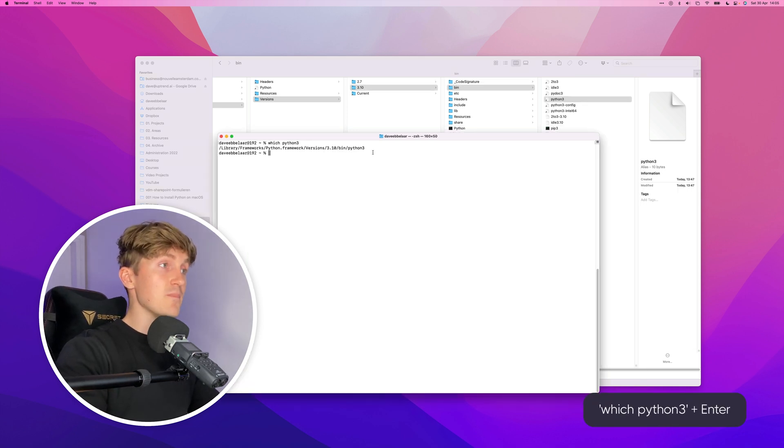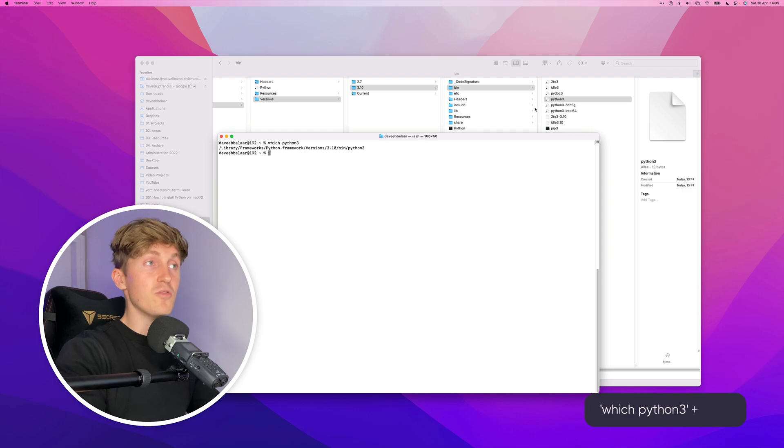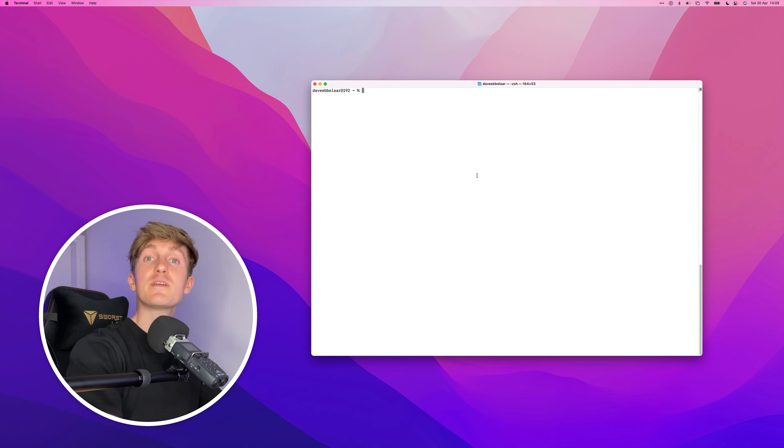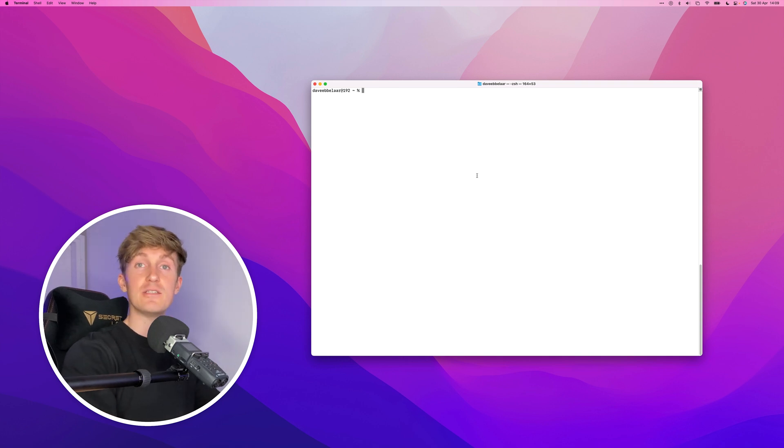That is basically what I quickly wanted to show you about Python and paths, so you now know where the installations are located and what you are doing by running those commands in the terminal. Now the second point that I quickly want to touch on is how to actually run Python code using scripts.